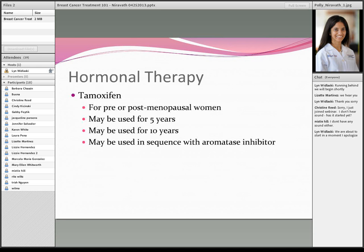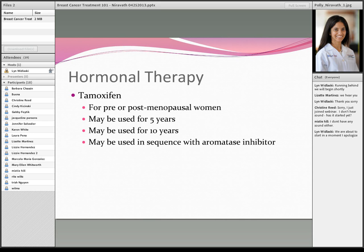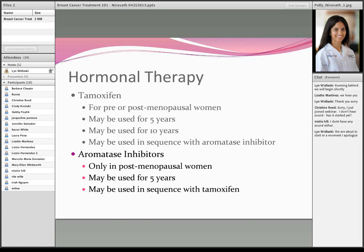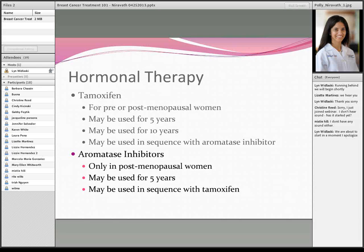We only give endocrine therapy to women who are positive for estrogen receptors. Tamoxifen is one of the main hormonal therapies, usable in either pre- or postmenopausal women, for either 5 or 10 years — with evidence supporting both. It can also be used in sequence with an aromatase inhibitor. Aromatase inhibitors also block estrogen through a slightly different mechanism and can only be used in postmenopausal women. If someone isn't tolerating one medicine well, they can use either tamoxifen or an aromatase inhibitor for 2 or 3 years, then switch to the other to complete 5 years — which is just as effective.